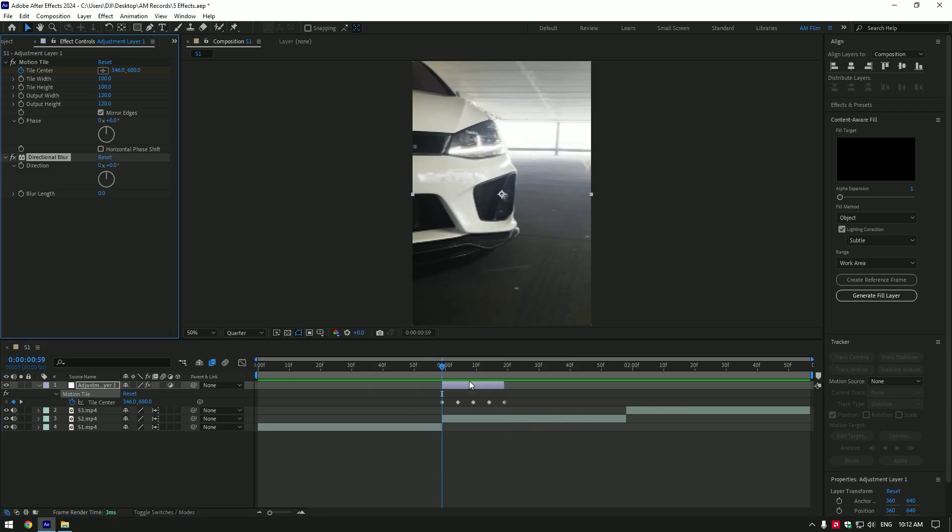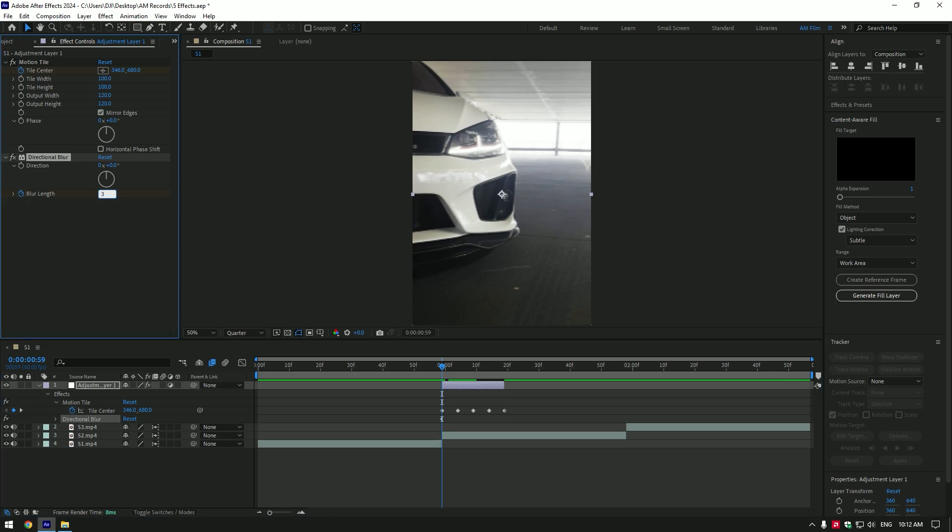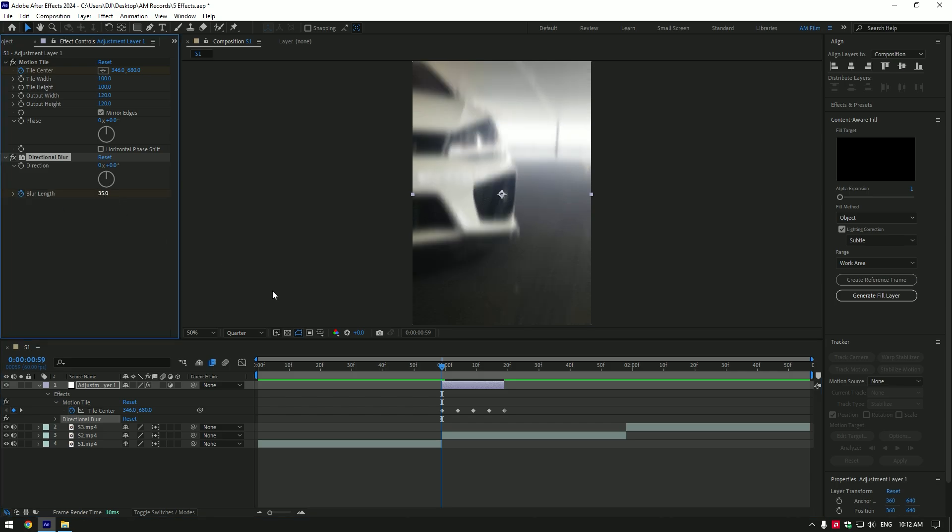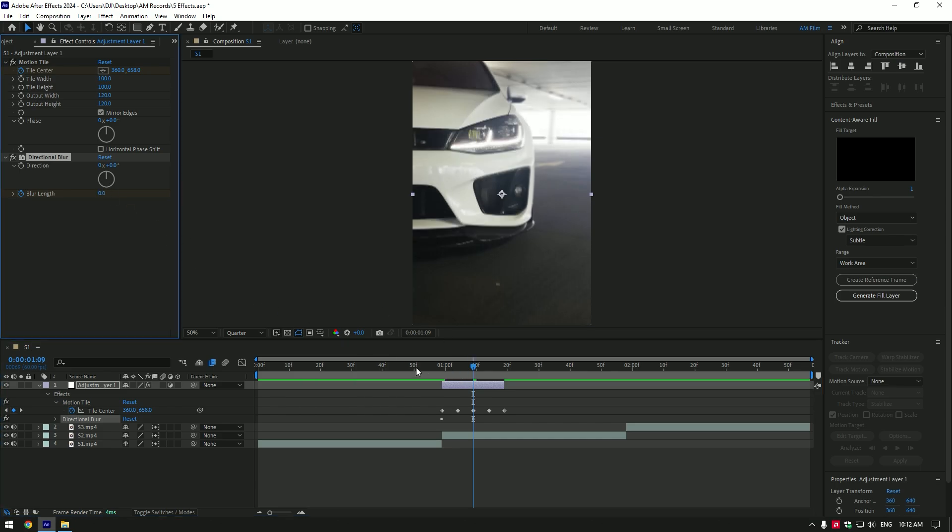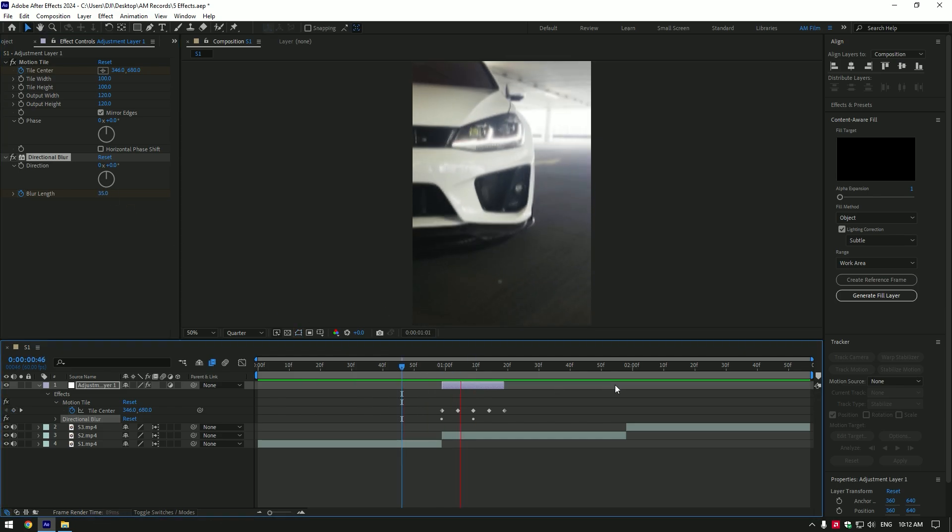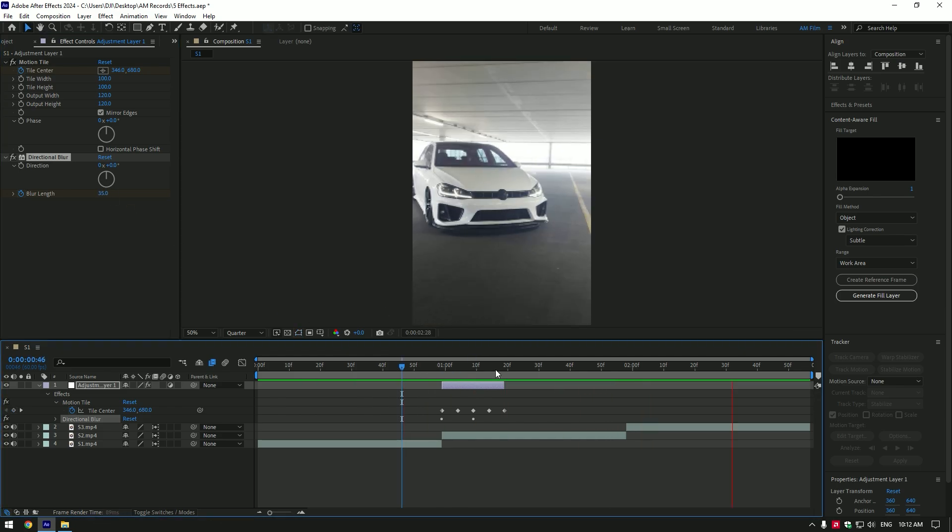Add directional blur now. At the very beginning of the layer click on blur length stopwatch icon. Change blur amount to 35. Now go to the middle of the layer and change amount to 0. Shake effect is ready.